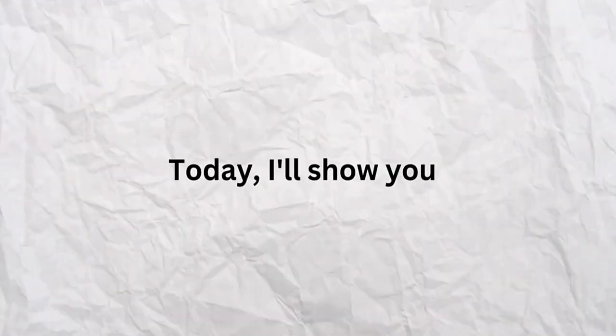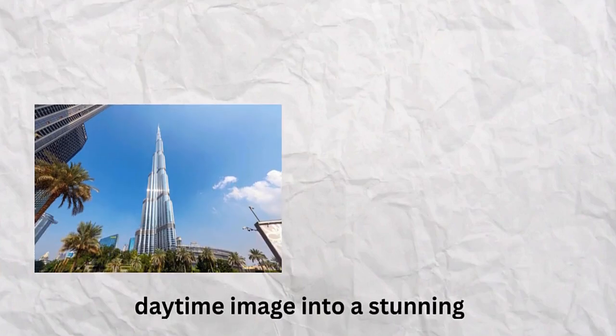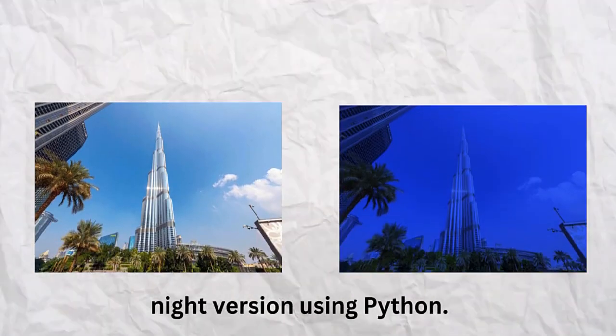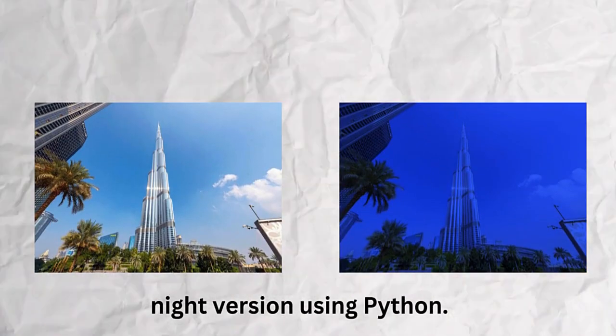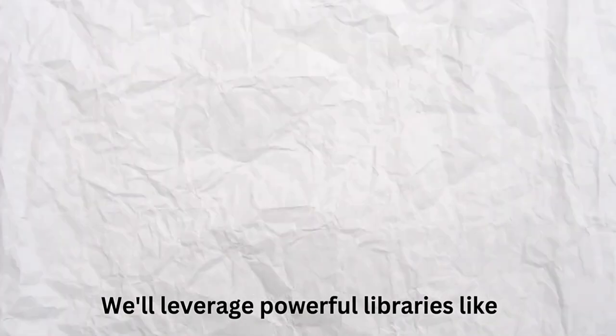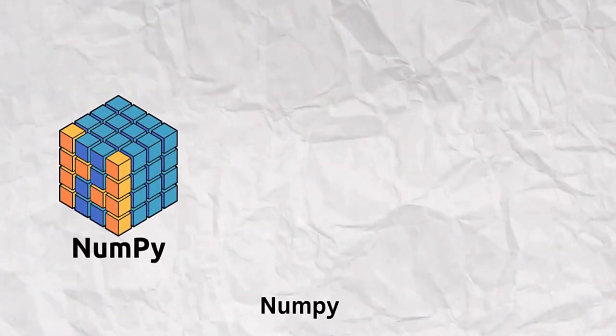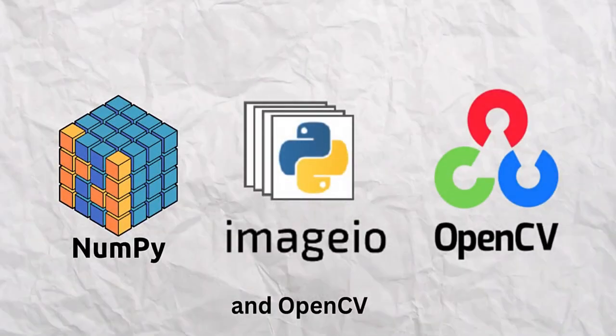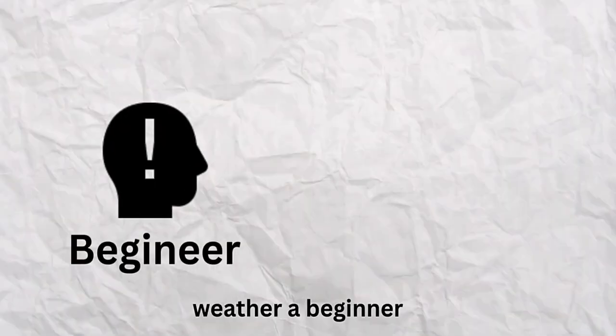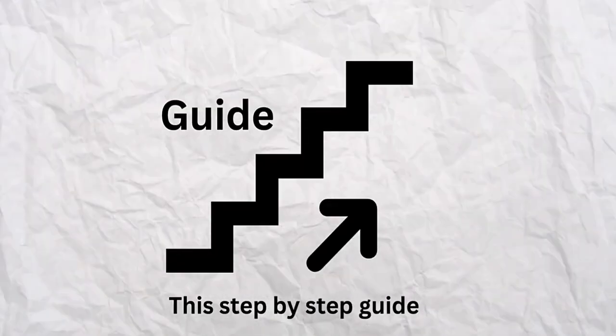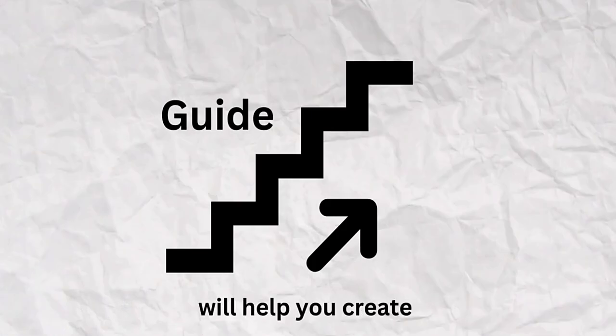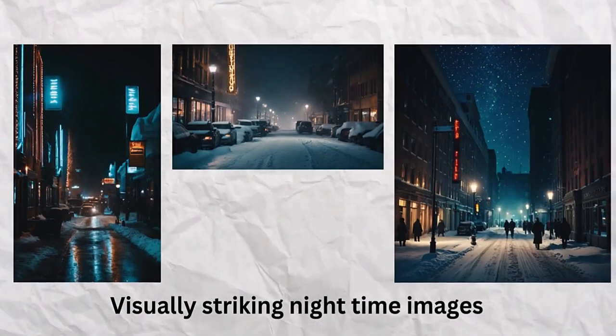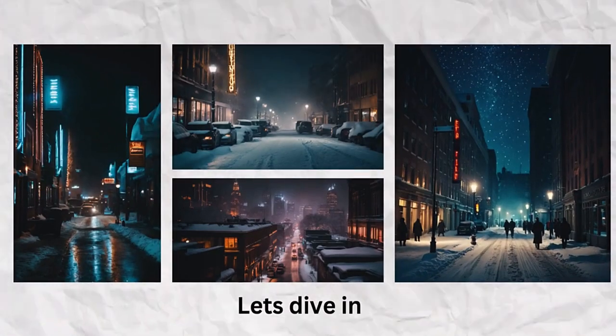Welcome to this tutorial. Today, I'll show you how to transform a daytime image into a stunning night version using Python. We'll leverage powerful libraries like NumPy, Imageo, and OpenCV to achieve this effect. Whether a beginner or an experienced coder, this step-by-step guide will help you create visually striking nighttime images. Let's dive in.